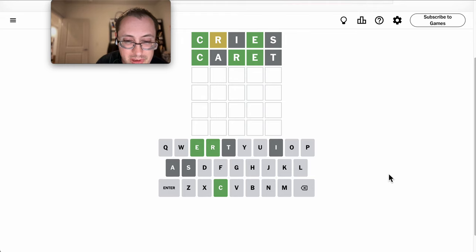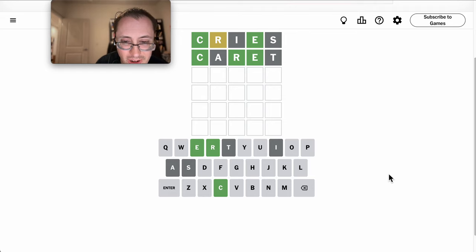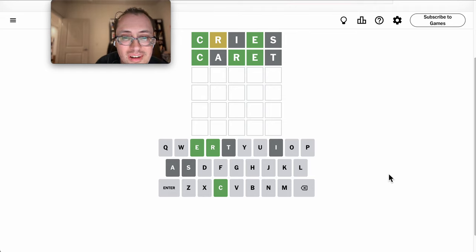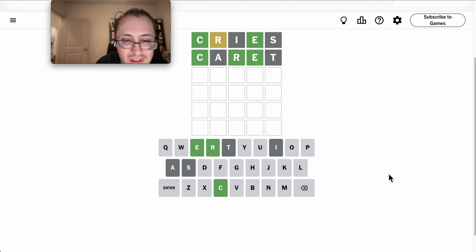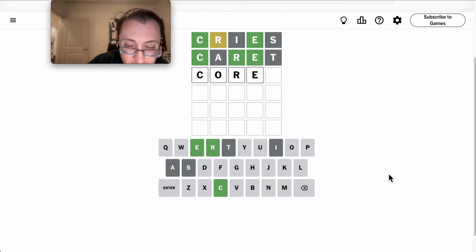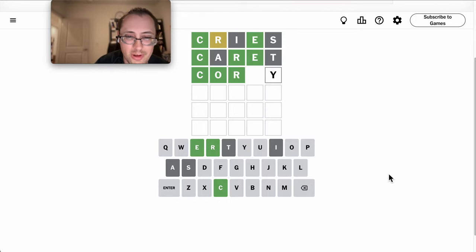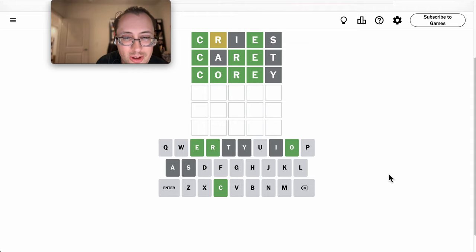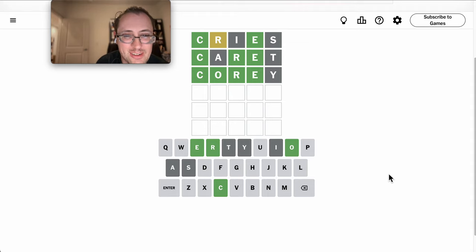Could this be R, E, N? I don't know. If it's C, O, R, E, what on earth could this be? I have a friend named Corey, but that's not right. Darn it.